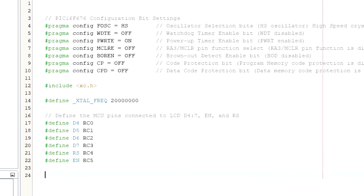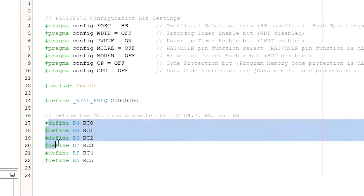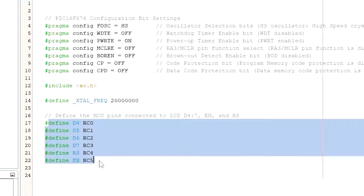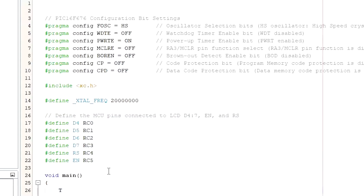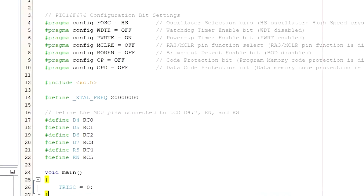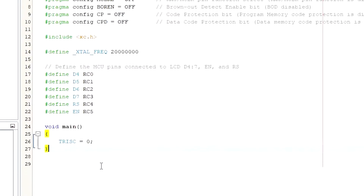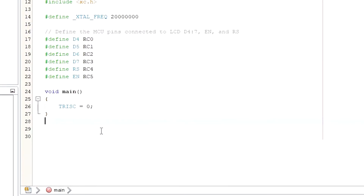To begin with, I am defining the macros for the interfacing pins with user-friendly names. That makes the code easier to write and debug. Then I am setting the pins as output pins. In order to change the pin assignments, you will need to modify these lines only — the rest of the program will remain the same.